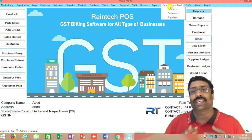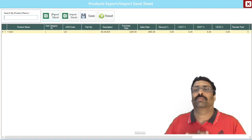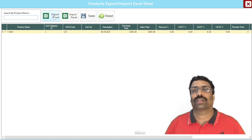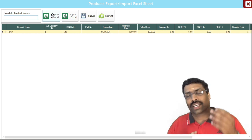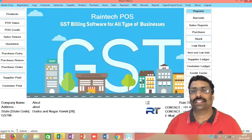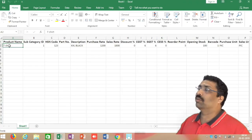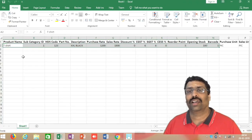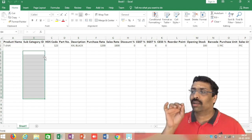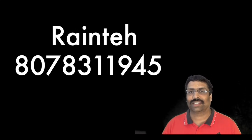How can you use it? You will need some applications: GST Report, Sales Report, Stock Report, and the Udharo option. Thank you so much for watching this video. Bye-bye.